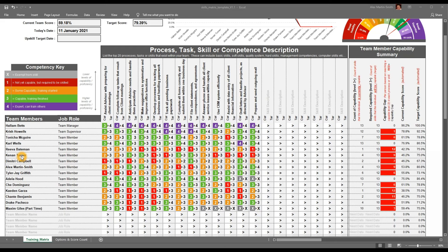If we look at someone else within the matrix — for example, Tyler J — Tyler J is currently level one in assist advisor with preparing for client meetings. But the team manager has allocated a target expectation or proficiency expectation of level two. This is a fluid report. As a team manager, you're constantly addressing skills shortages and moving the team iteratively in terms of its performance. Tyler J is currently capable in six of the 13 skills that exist within the team.